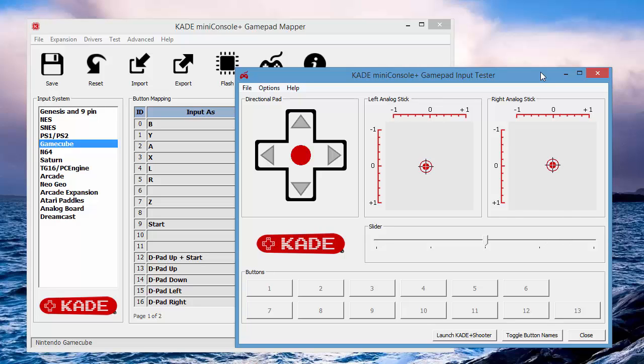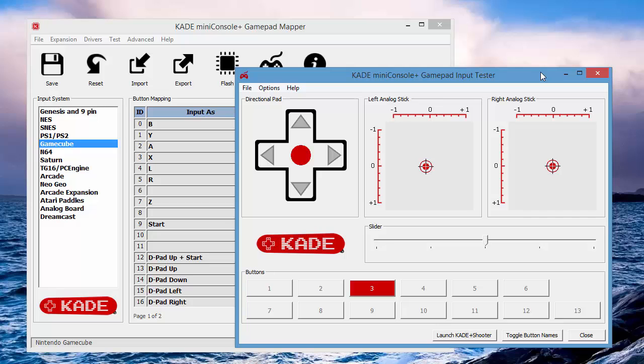Now inputs, we mapped B to be button one. So, yeah. And Y to be button two. Okay, we swapped those around. Other buttons. There we go. Okay, so that's all tested and working as I want.